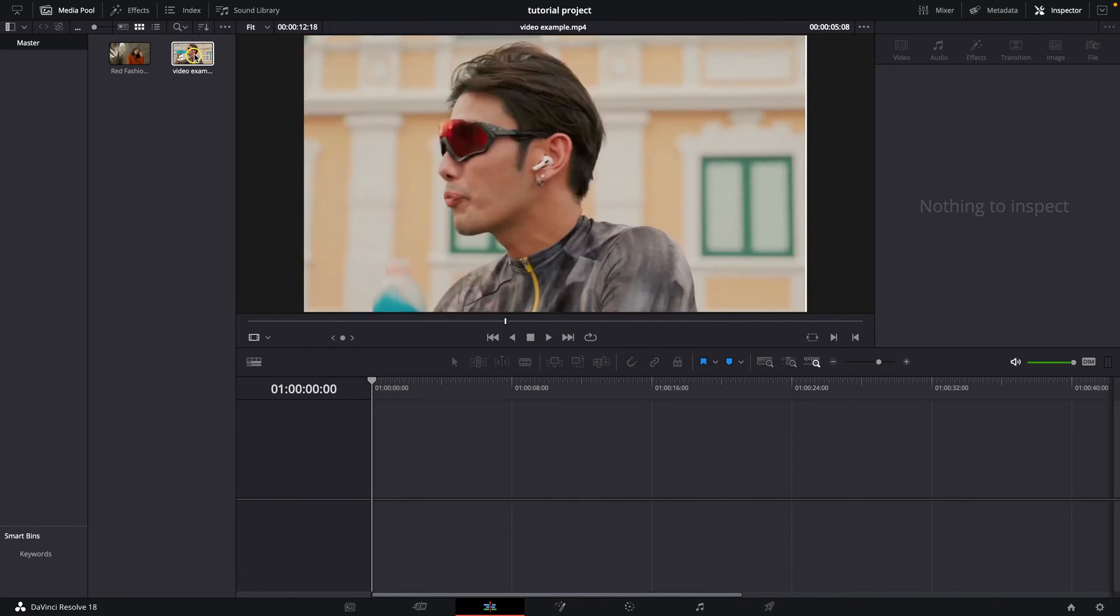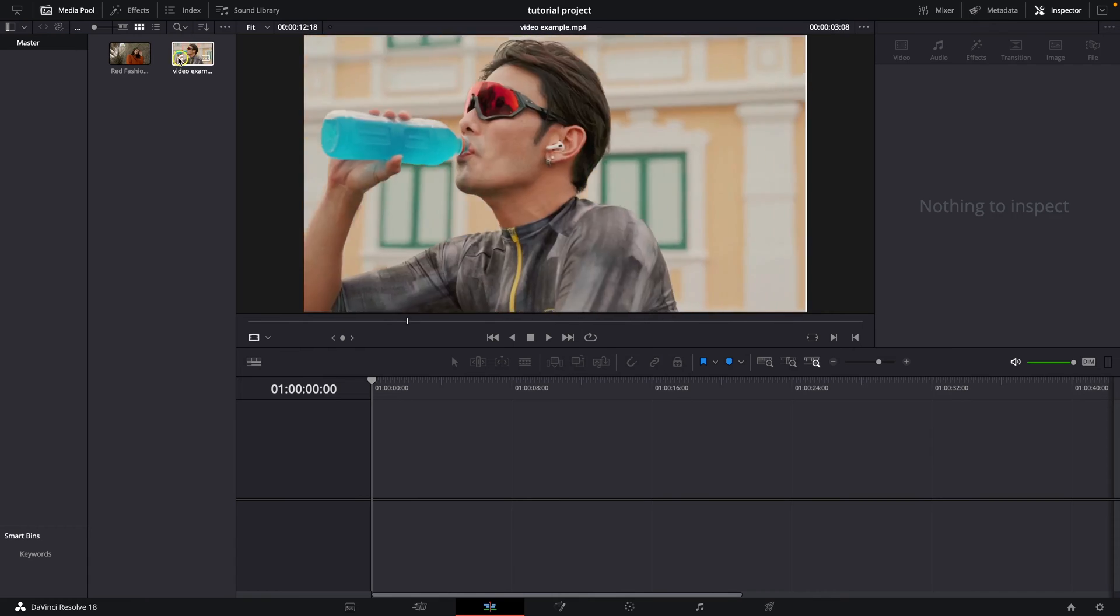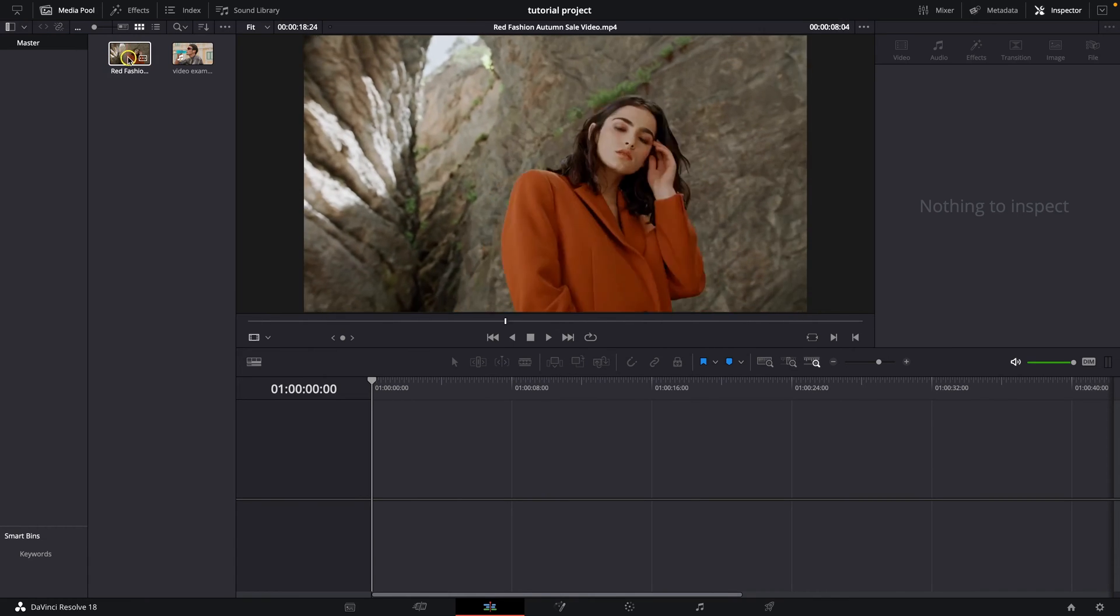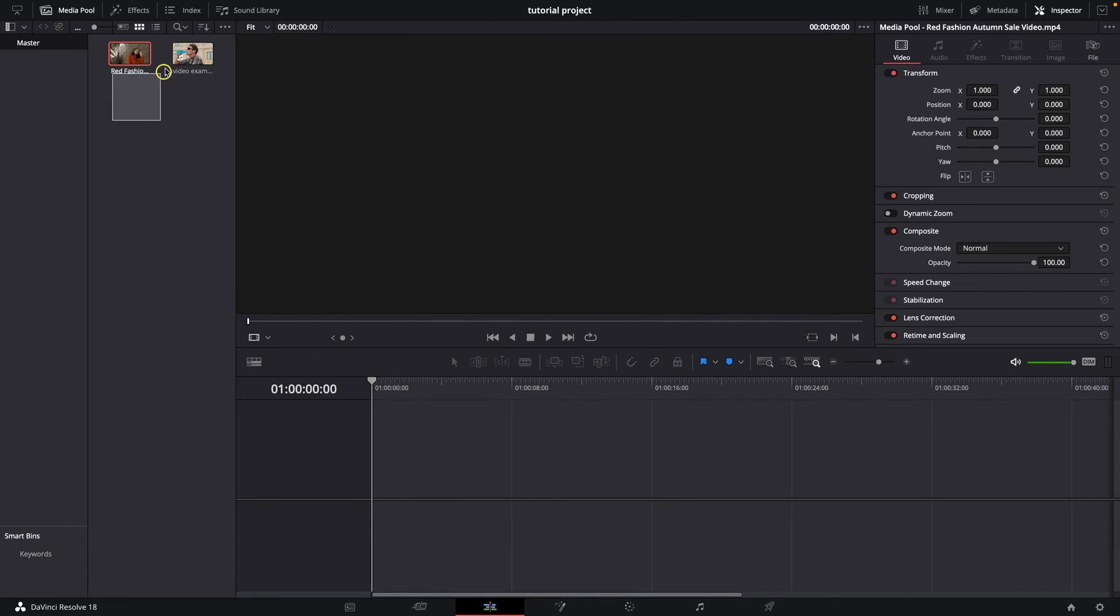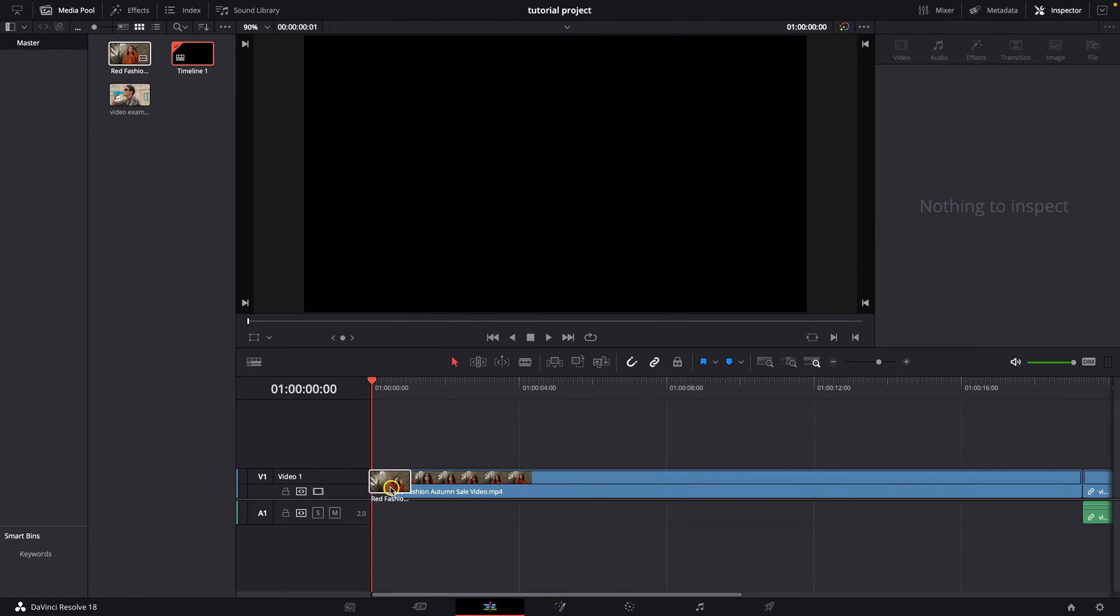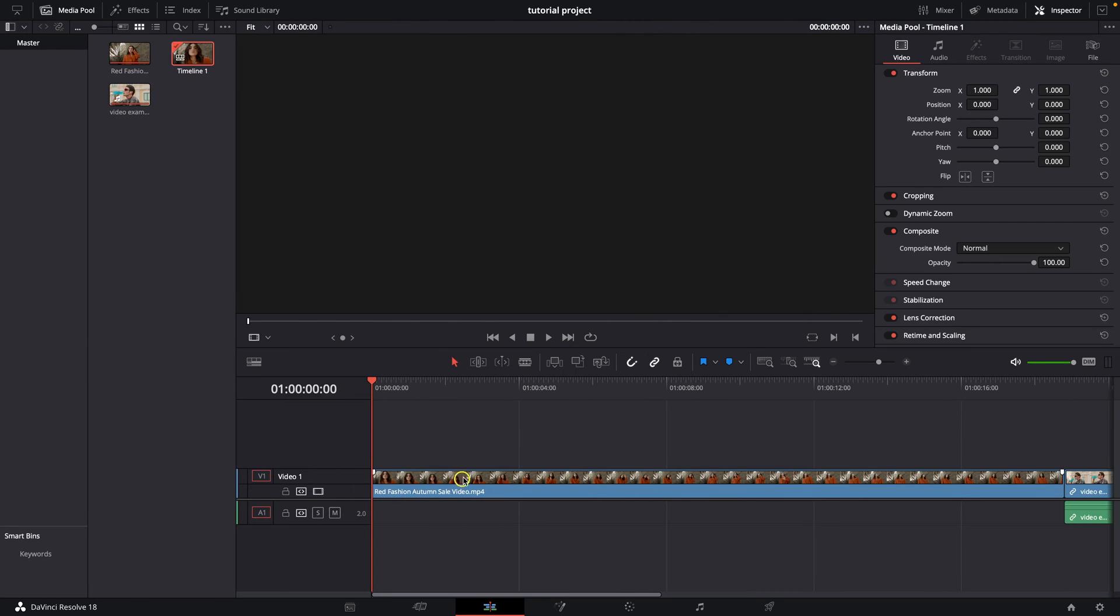As you can see, you can scrub through them right here to see what they are about. And then basically select both of them and drag and drop them on your timeline.